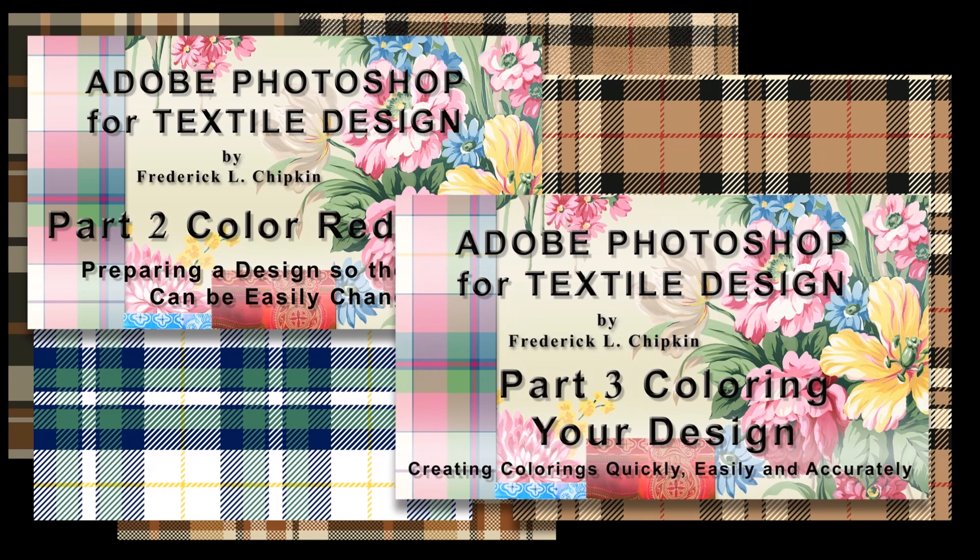Simply put, every design is different and provides different challenges. And these two classes will give you several options that will help you color your plaid or any textile design for that matter very easily and very accurately.